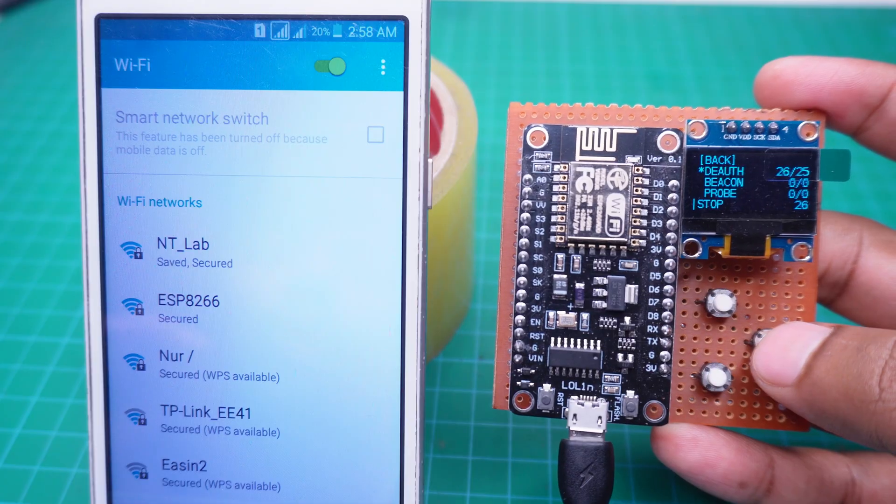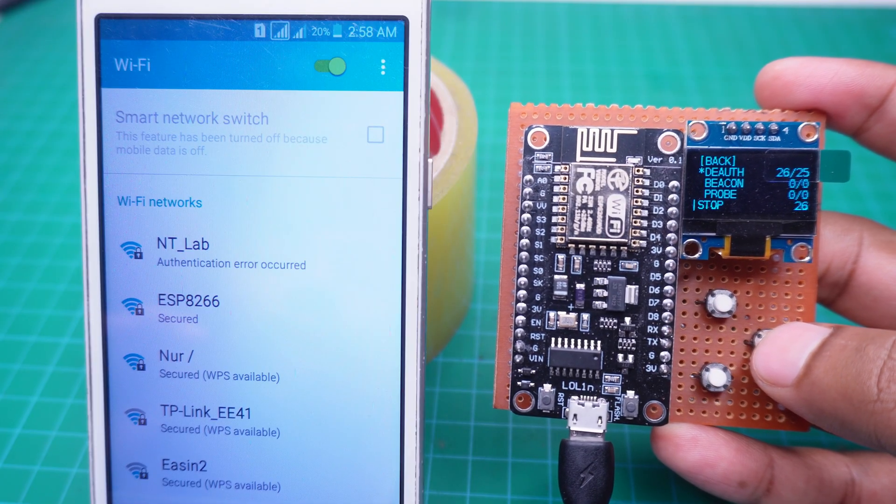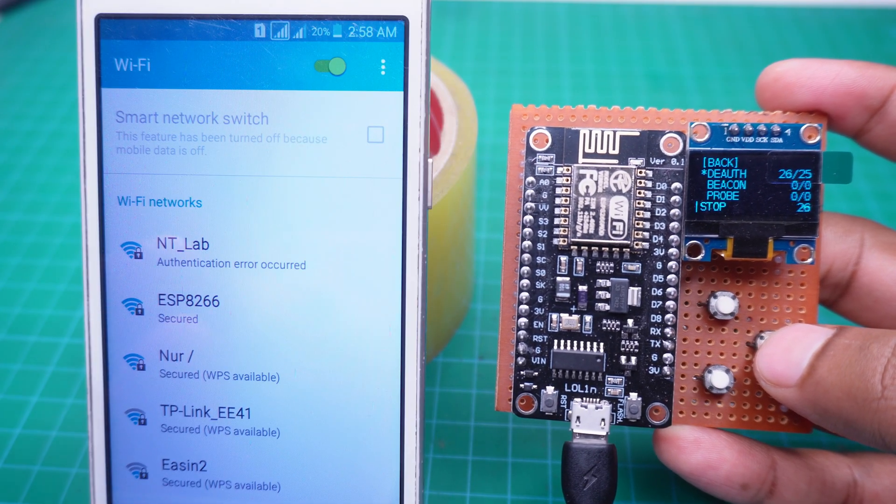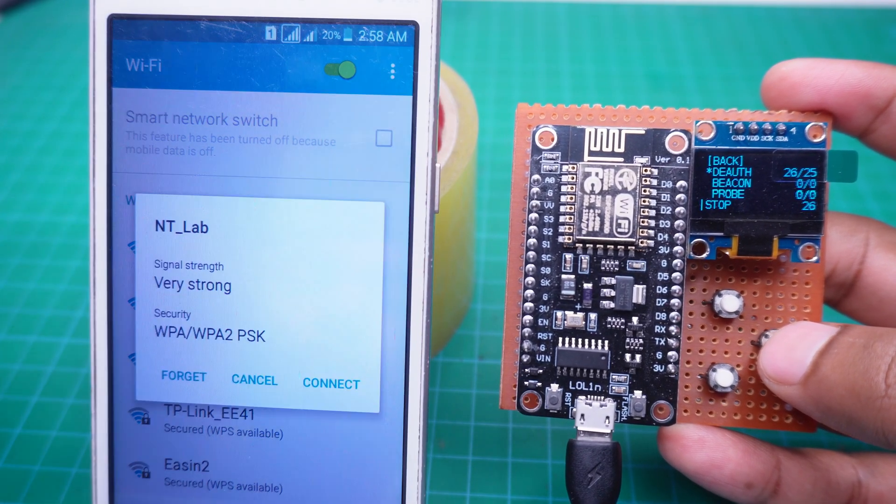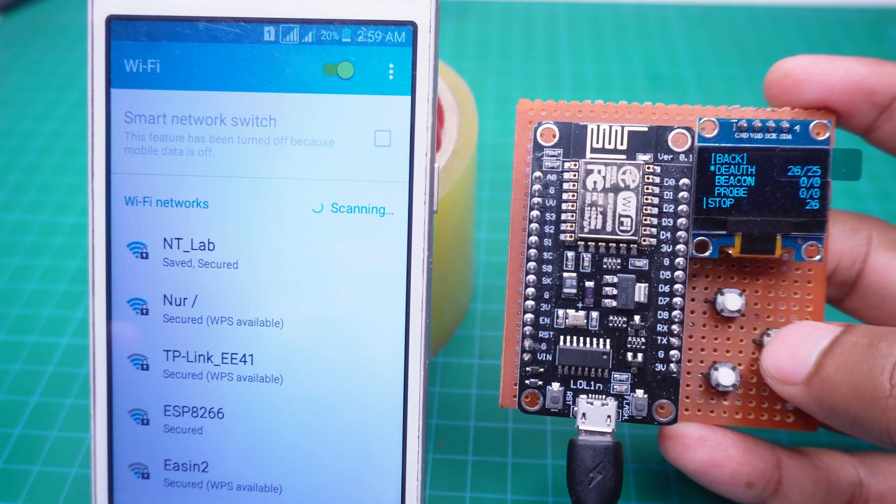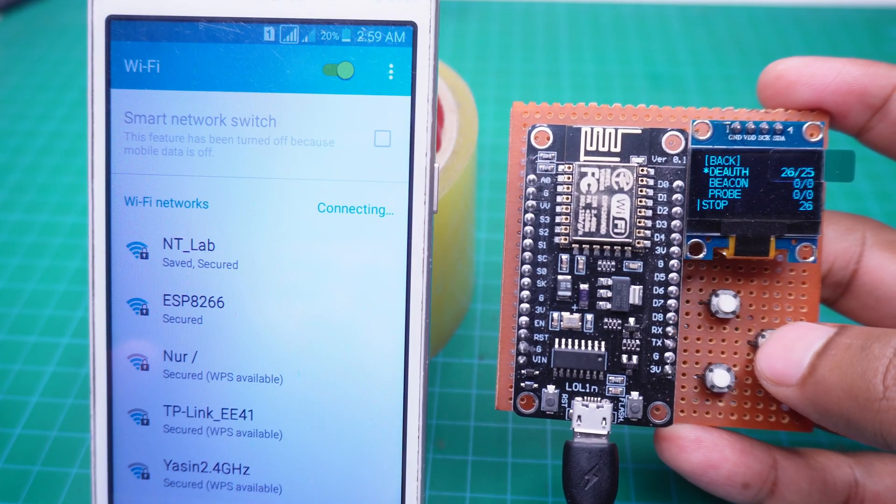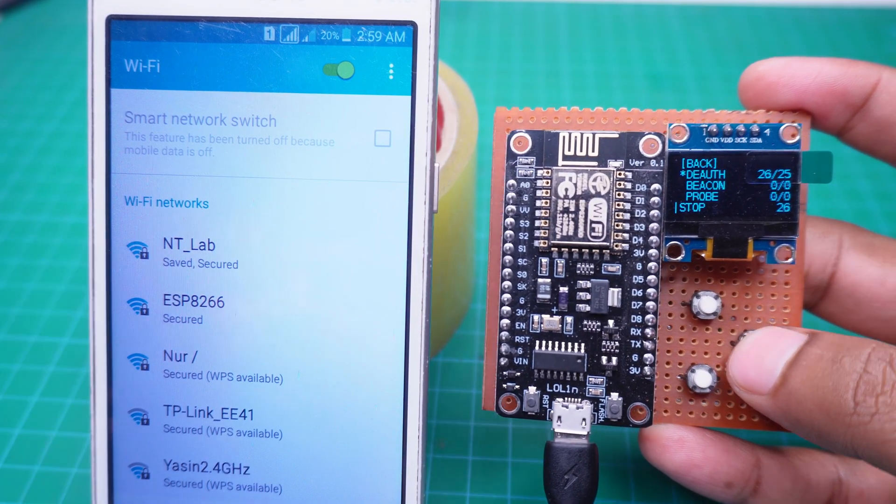Not only this mobile, but all devices connected to the selected Wi-Fi will also be disconnected. And no one will be able to reconnect to the network until we stop the attack.